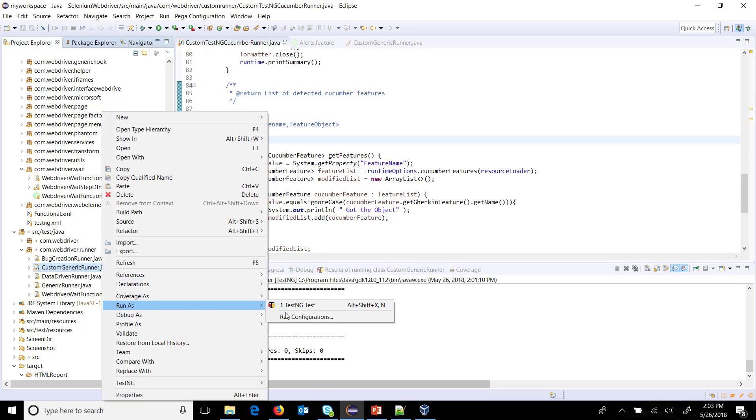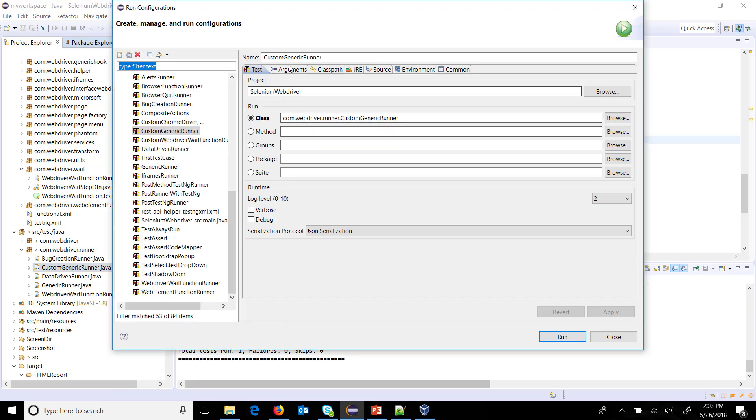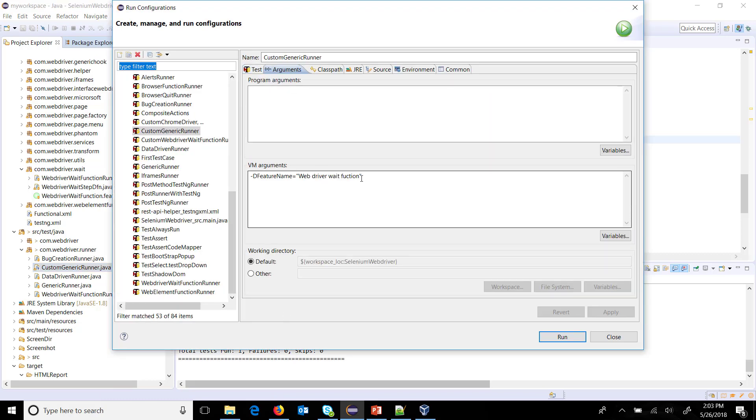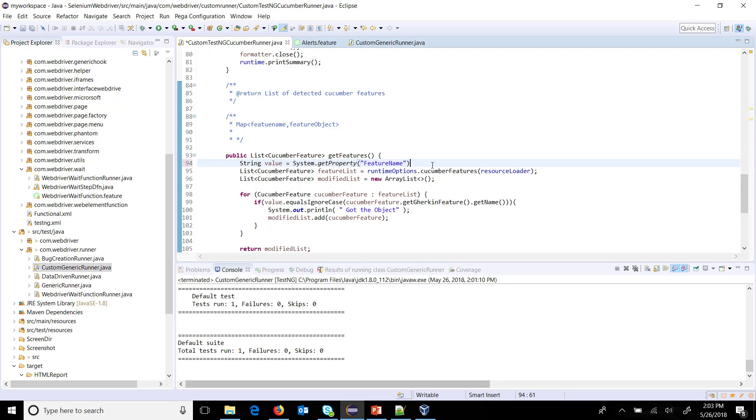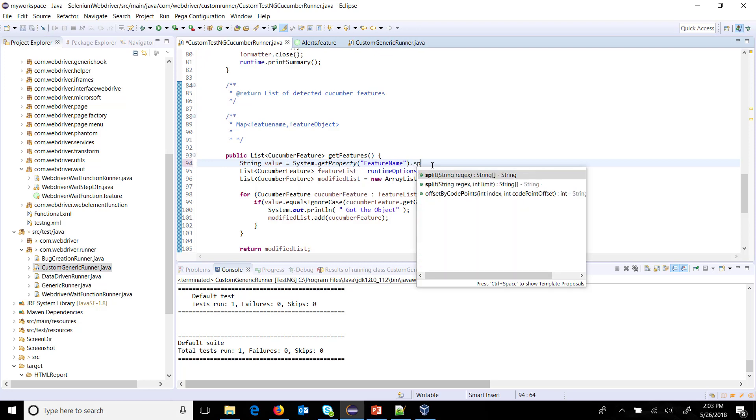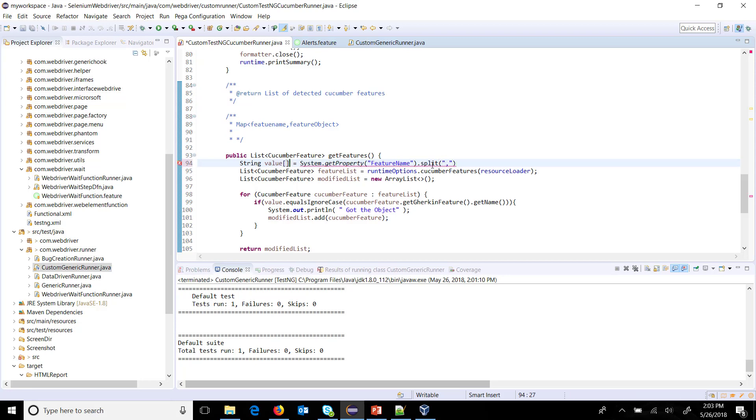We will supply the feature name in the JVM argument with comma separated values. So here you will just put a comma and specify the second feature name like this. Once I fetch the value, I am going to split based on the comma and then I will add them inside the modified list. So this I will put split, which is an inbuilt function, and here I will specify the comma as a separator. This is going to return as the array of string object.